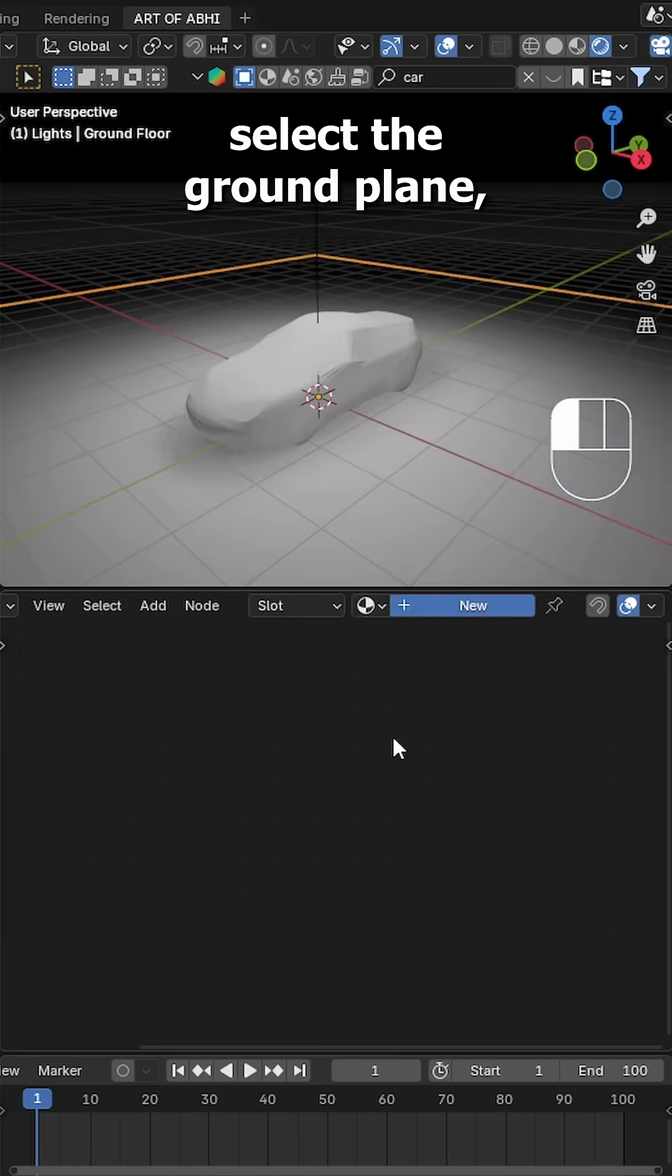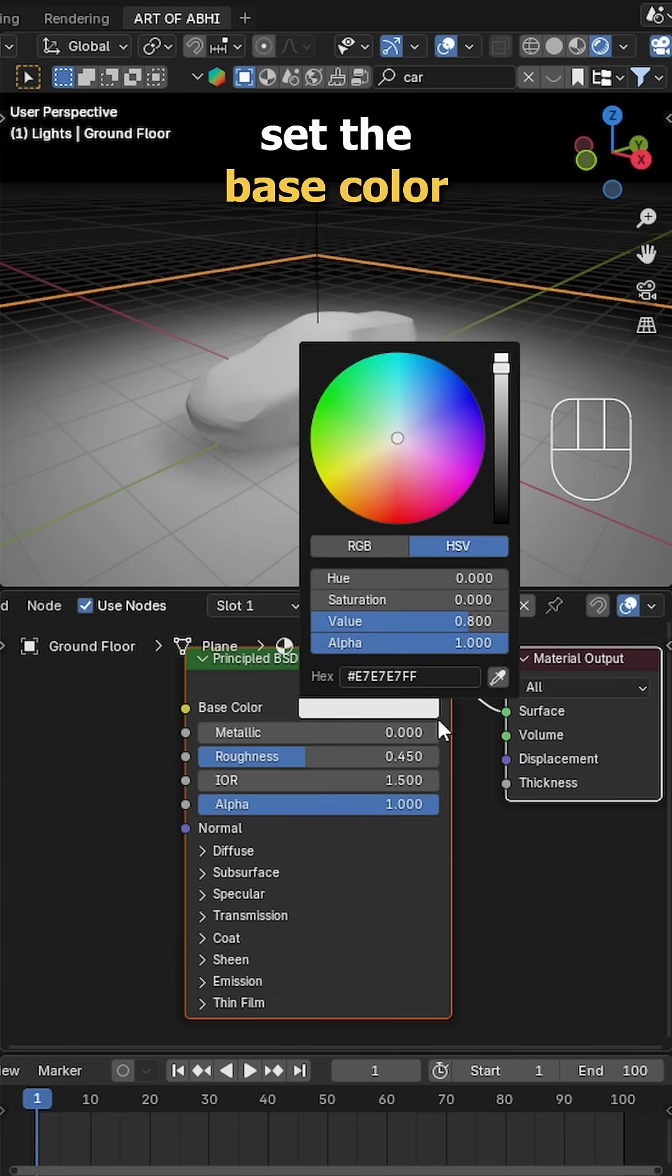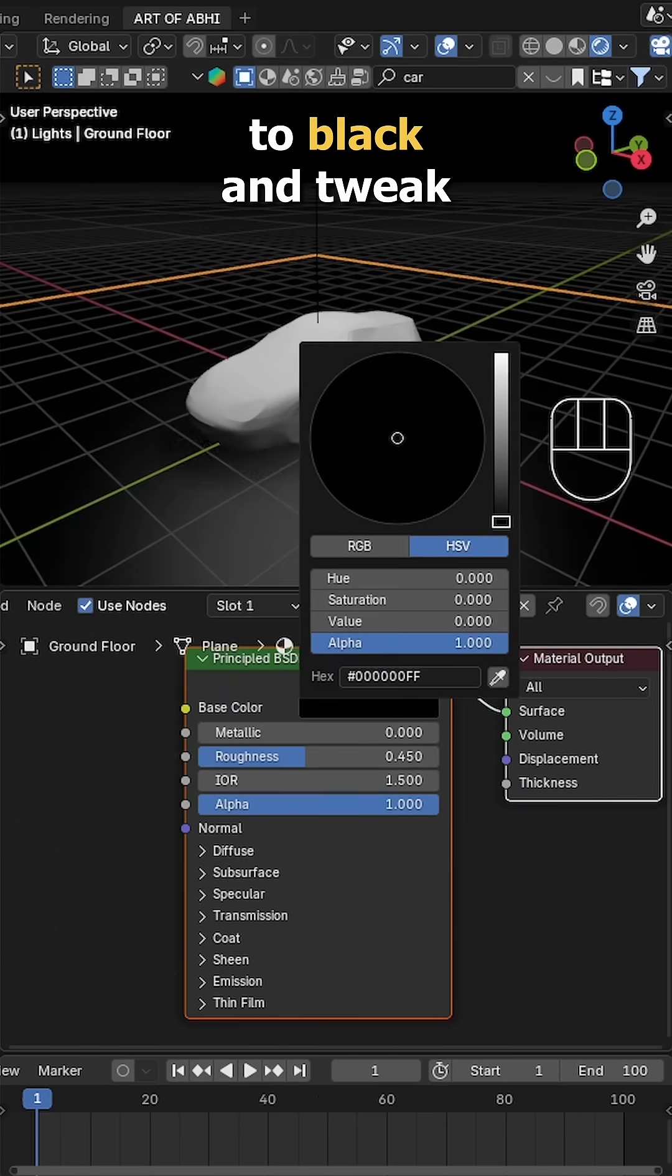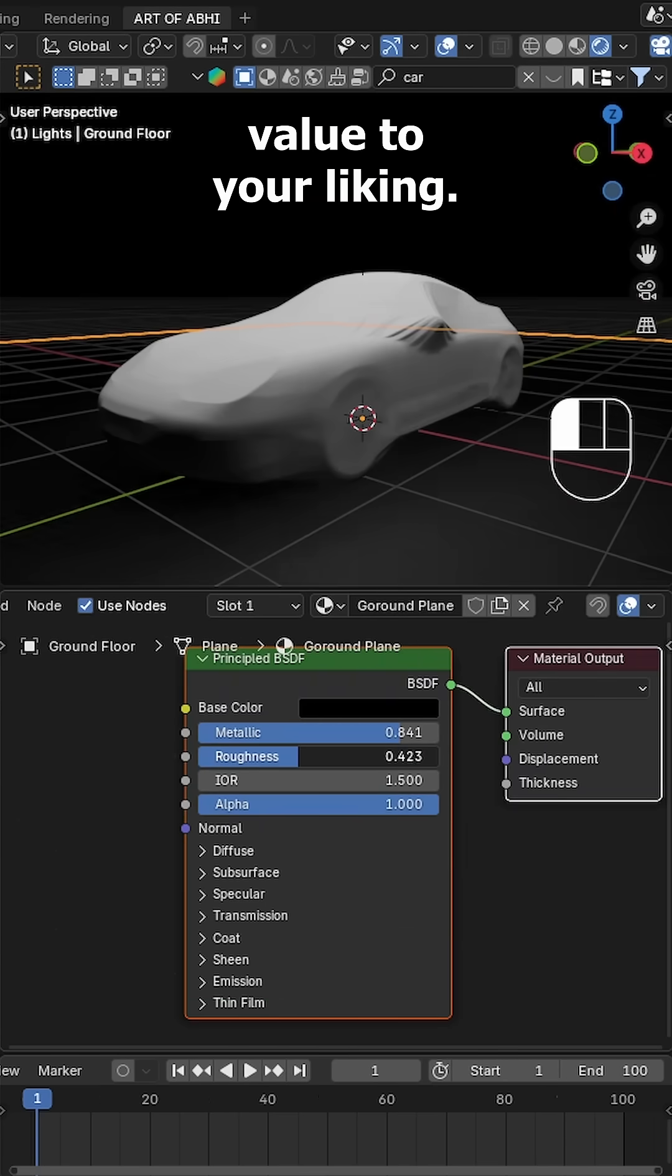Switch to Shading workspace. Select the ground plane, create a material, set the base color to black and tweak the metallic and roughness values to your liking.